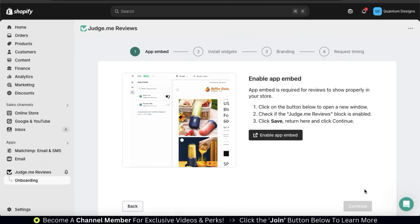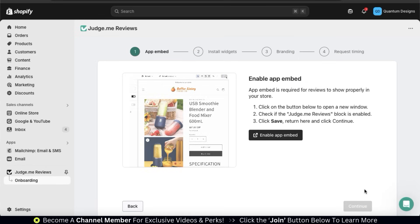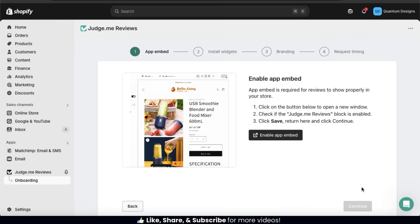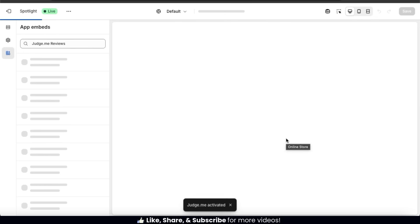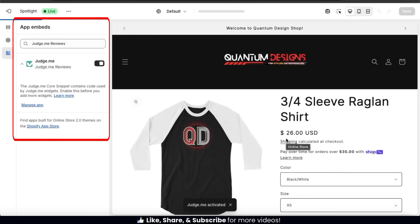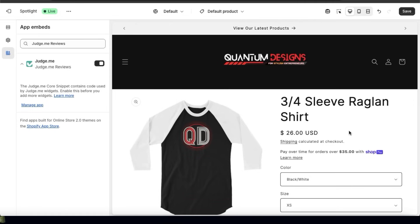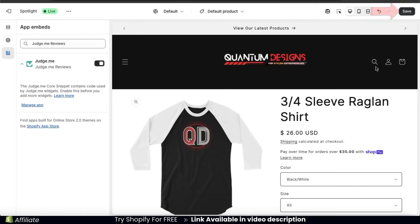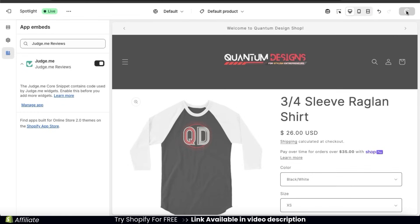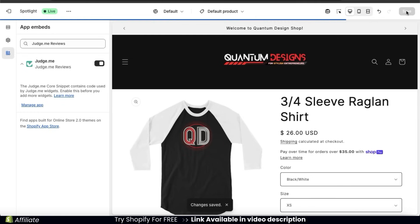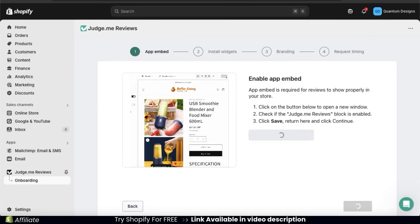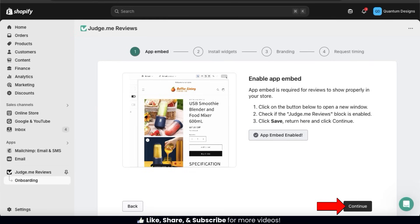Here's where we can start setting up the various features and widgets to display customer reviews. For the first step, we have to enable App Embed — this is needed for reviews to show properly in your online store. Let's click the button here, which should open up a new tab that takes us over to the Shopify editor. We should see that the JudgeMe app has now been embedded and activated. Make sure you click the Save button at the top right. Now let's go back to the Settings tab — the button should now say 'App Embed Enabled.' Click Continue at the bottom right to go to the next step.